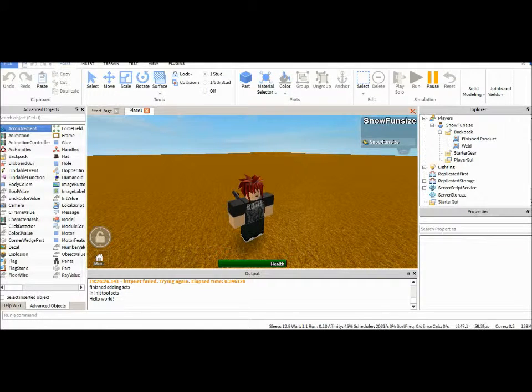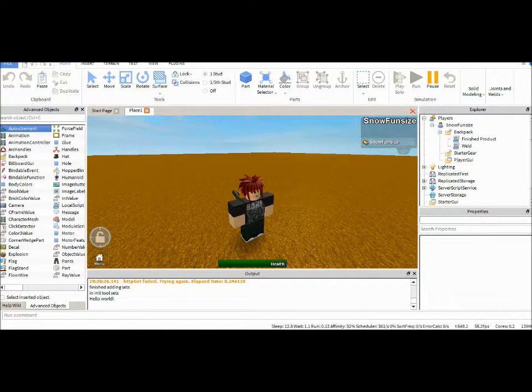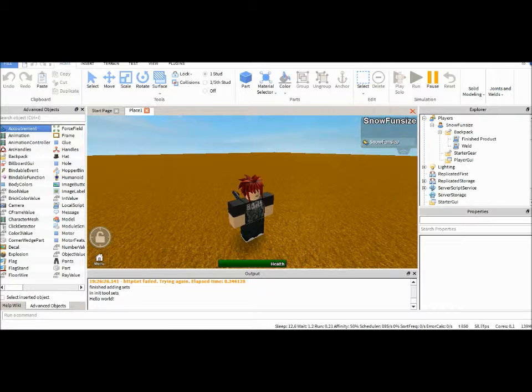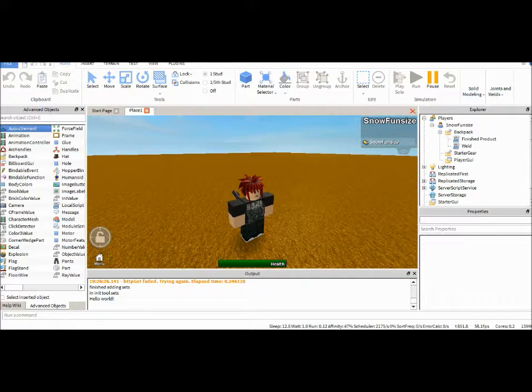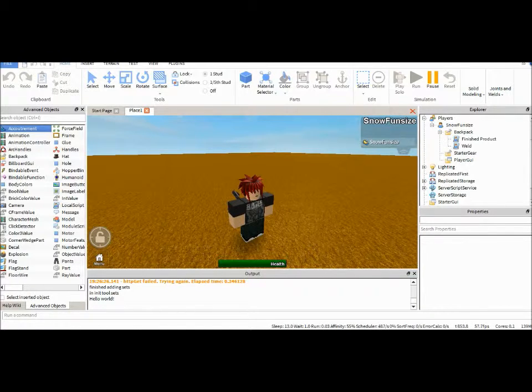Hey guys, welcome back to another tutorial. I did start recording this yesterday, but I ended up making a couple mistakes. As you can tell about the title, this is a welding script tutorial.